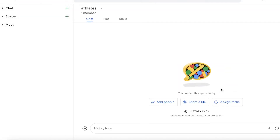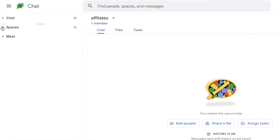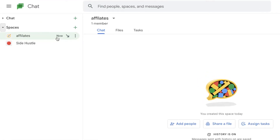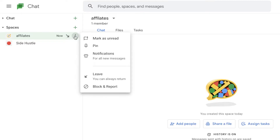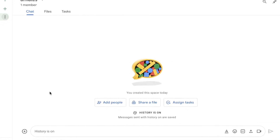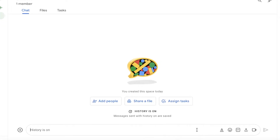Click on Create and this will create your new workspace. You can see I now have this new space alongside a previous space. If you click on the three dots you can choose to pin it, manage notifications, leave the space, or block and report a space as well.